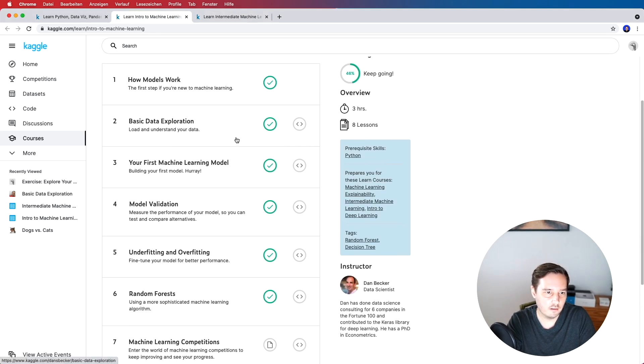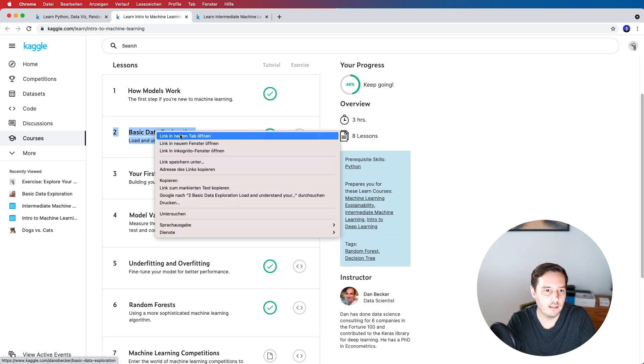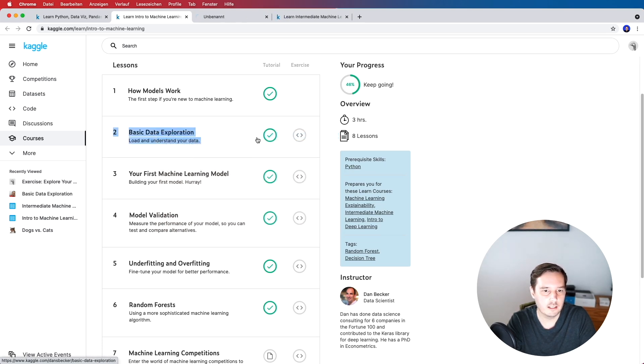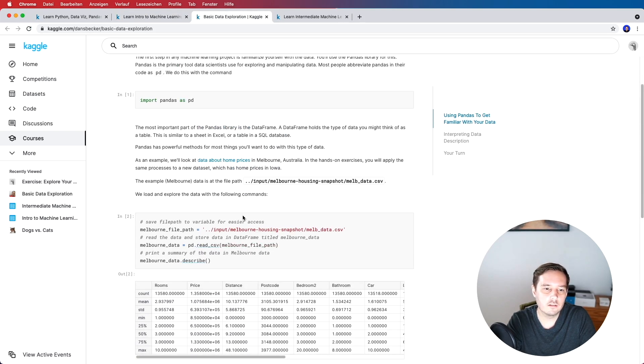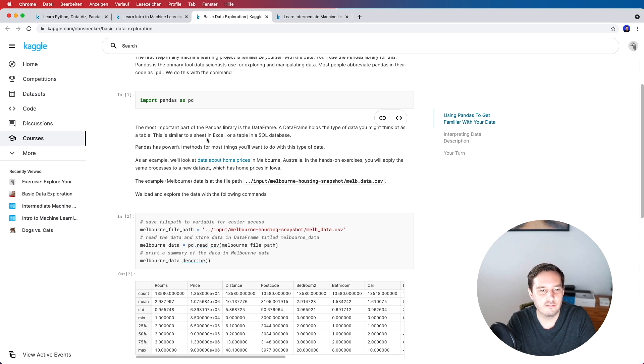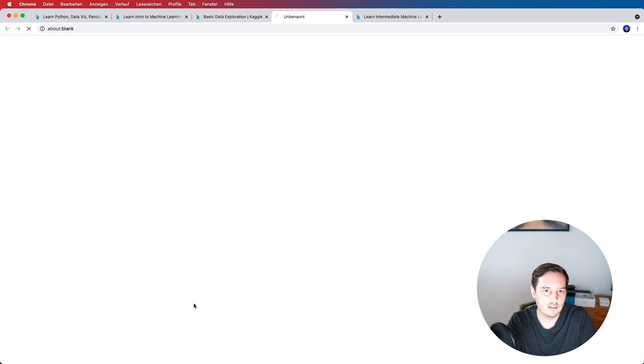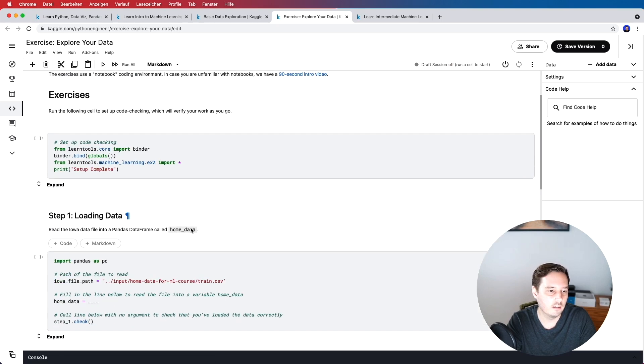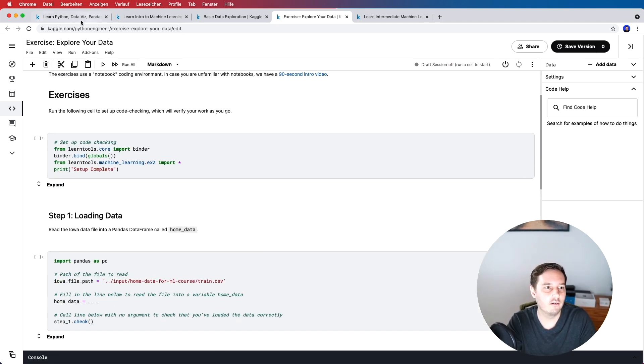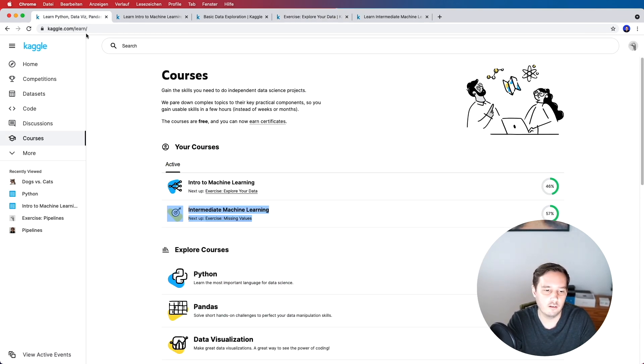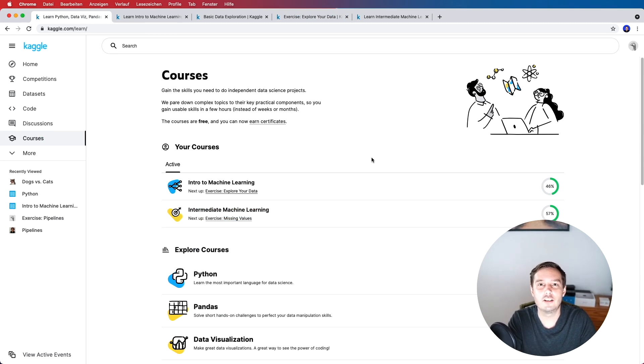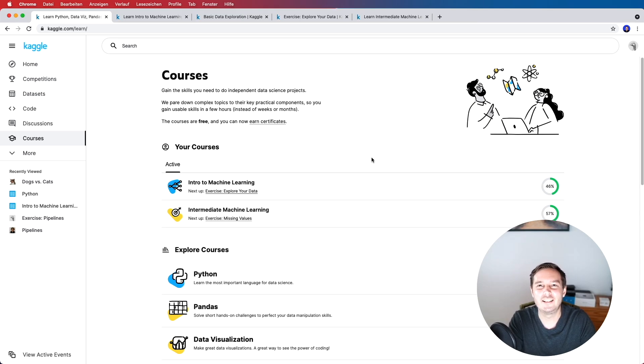So let's have a look at for example the first real lecture with an exercise basic data exploration. Then we get a written tutorial so here we don't have video lectures we just have a written tutorial but they are also pretty nice. And then at the end we can start the coding exercise and this will again open a notebook that we can then do. So I think this is pretty cool as well and I recommend to check out kaggle.com slash learn and have a look at the available courses. So these are my recommendations. I hope you enjoyed this list and if you know about any other machine learning crash courses then let me know in the comments below and then I hope to see you in the next video bye.